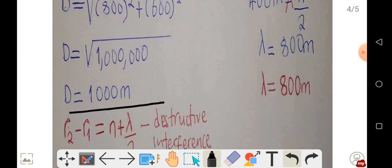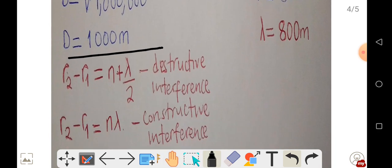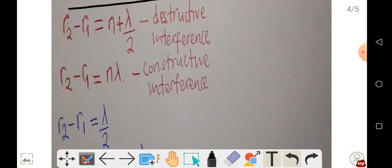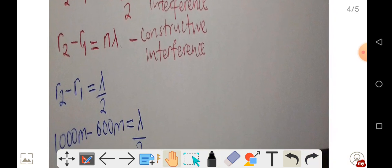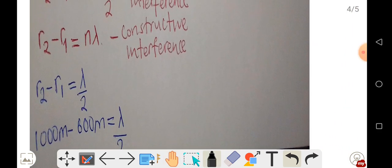At point D there is destructive interference, so we use the formula for destructive interference: r2 minus r1 equals n plus one-half, times lambda over 2, where lambda represents the wavelength. For the first minimum, n equals zero, giving r2 minus r1 equals lambda over 2.